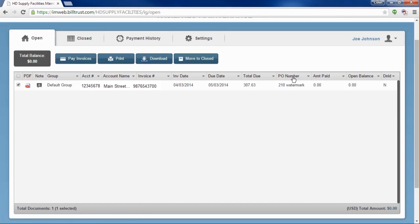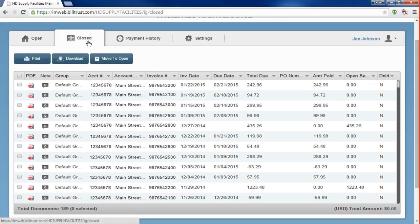The next tab is the Closed tab. This page shows the historical record of your invoices that you have paid in full or have a zero balance. The main body of the page functions just like the Open tab, where you can filter by column headings, select multiple lines to review with the checkboxes on the left, view PDFs, and leave notes. You can also print or download selected invoices for your records, or move them back to the Open tab.